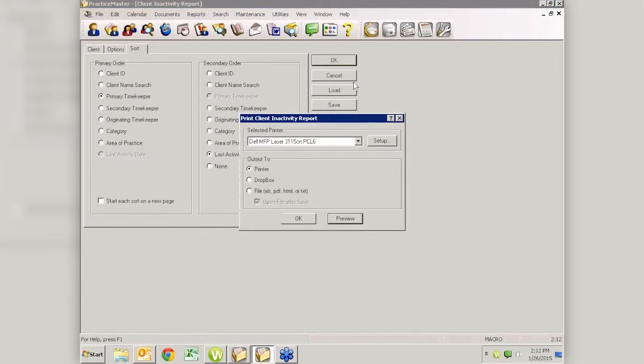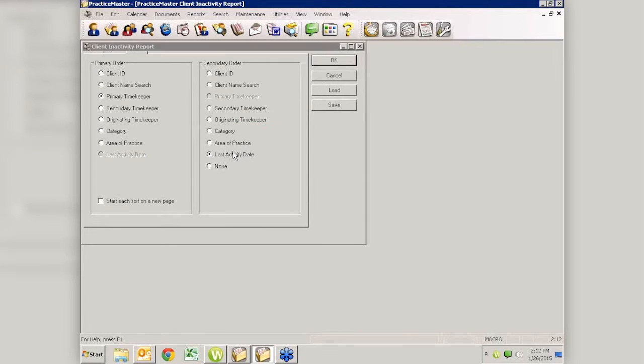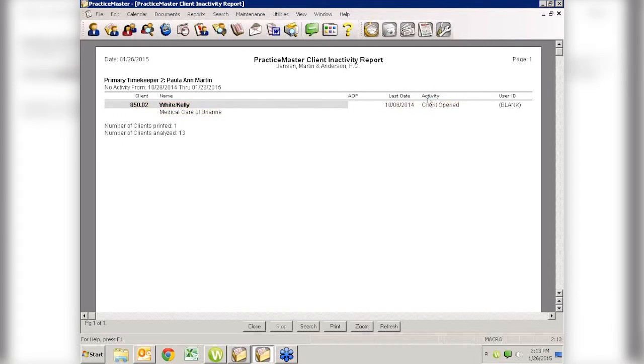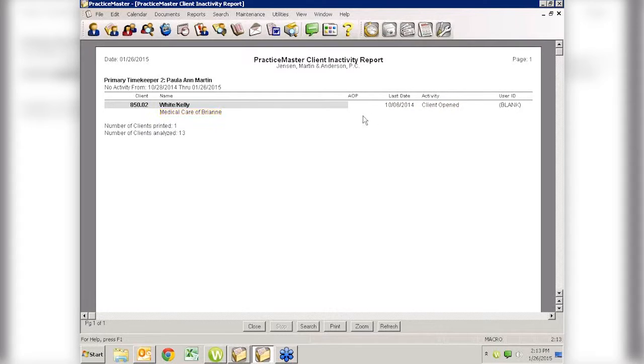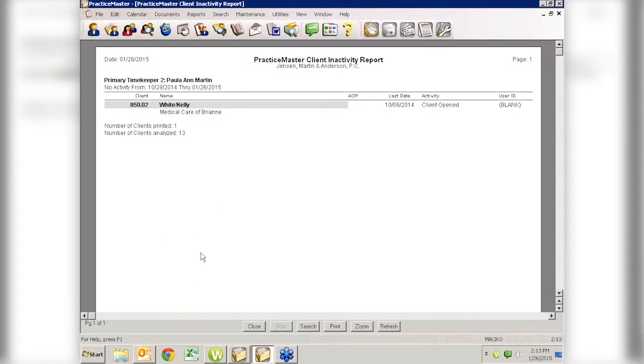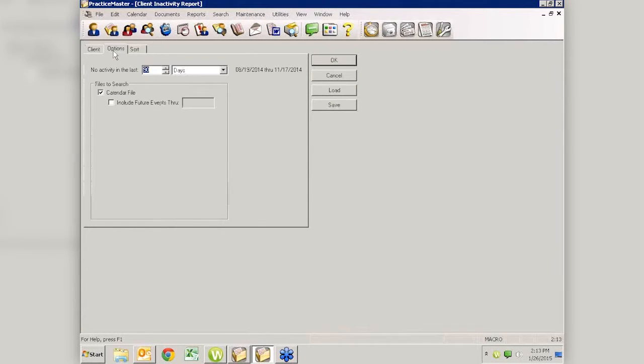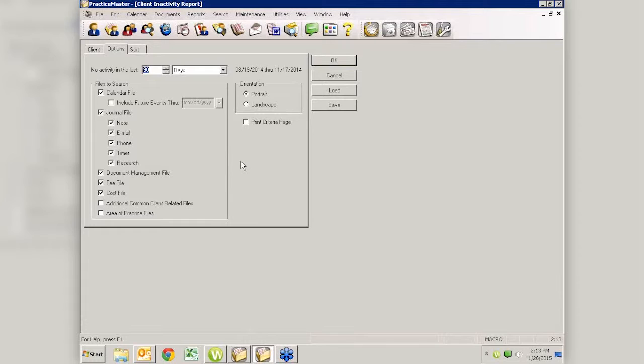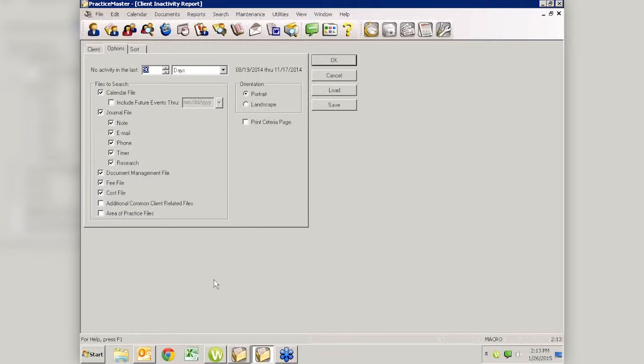I'm going to just run this and let's see what we get. I'm going to say OK and I'll preview it. And this is going to tell me that Kelly White has not had any activity since her case was opened on 10-6. Now, again, this is sample data. And this is within the last 90 days. Now, if I had different criteria set, I may get a whole different set of results for different timekeepers and different things. So it just depends on what you choose out here on your options as to what's going to show up. So lots of different ways, lots of different information that you can get out of here. But this will help you so that you don't have those matters slip through the cracks and you're not getting them.